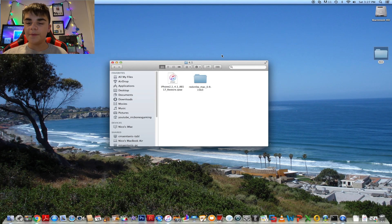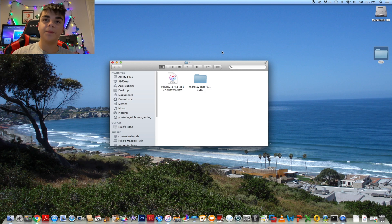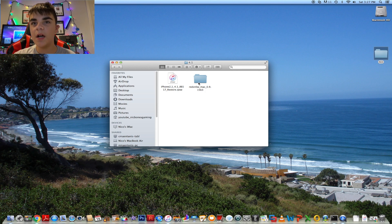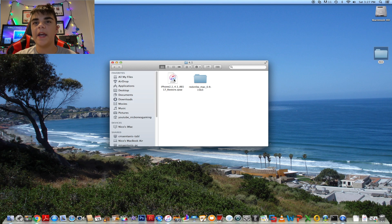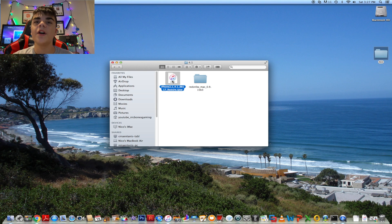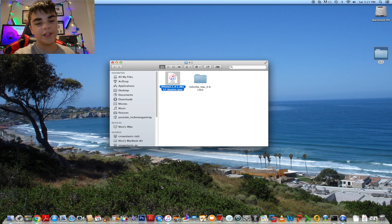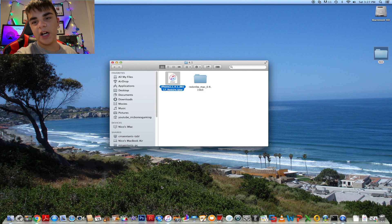Before we get started, you're going to need three things on your computer: RedSnow, iTunes, and the IPSW restore file for iOS 4.1.